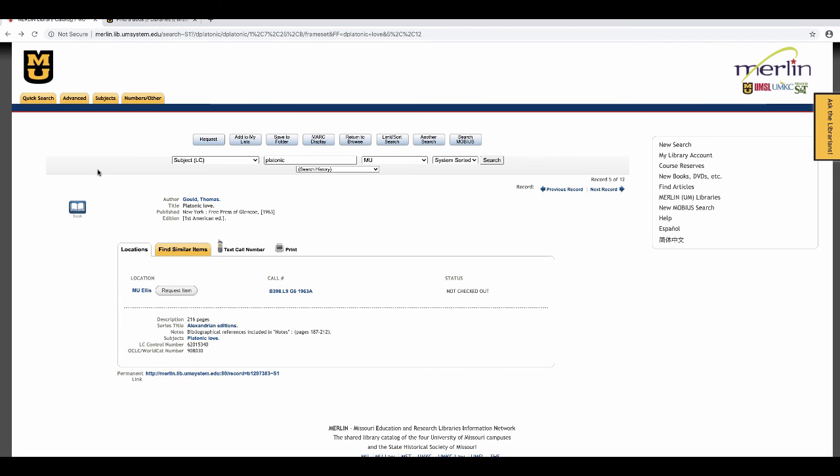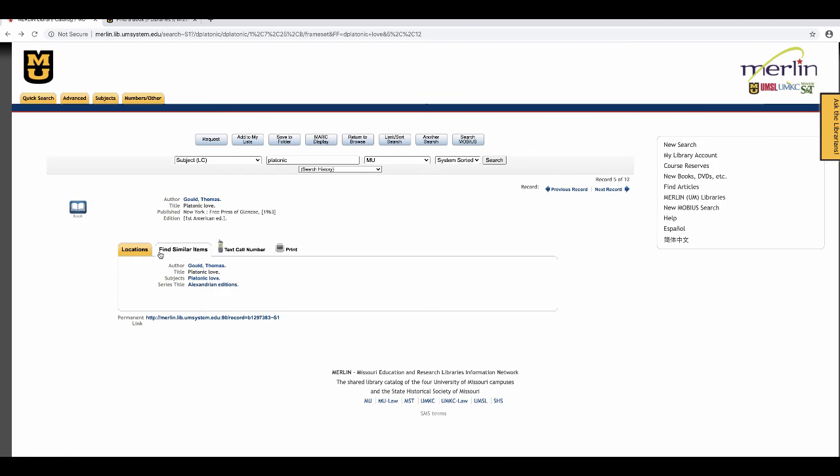The record has two tabs. The first is location, which we are looking at, and the second is find similar items.